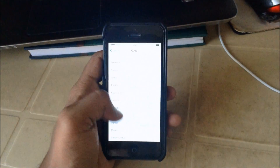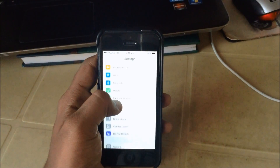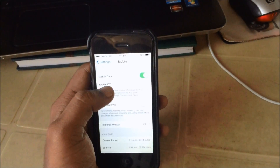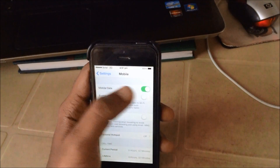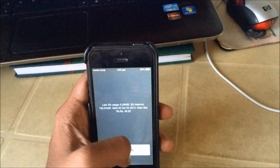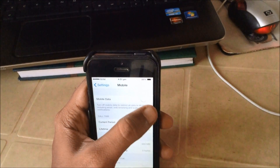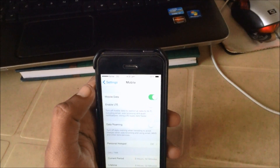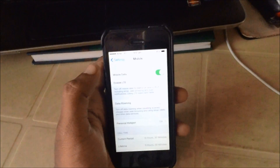When you go into Settings and go to Mobile or Cellular, you can see there are only two options where you can only enable LTE or turn off mobile data. So you don't get the option to turn off 3G.